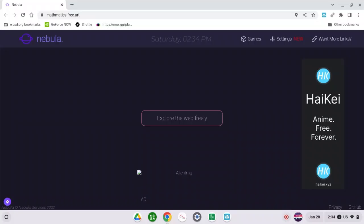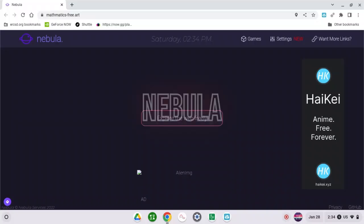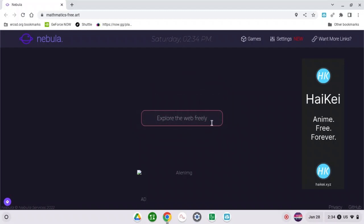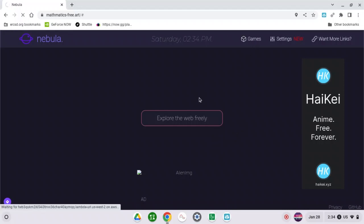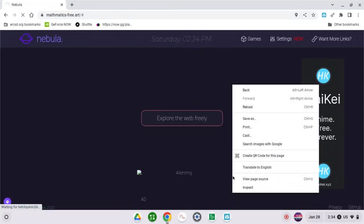So the first website is Nebula Proxy. By the way, all of the links will be in the description. In here you can type every website you want or even games.